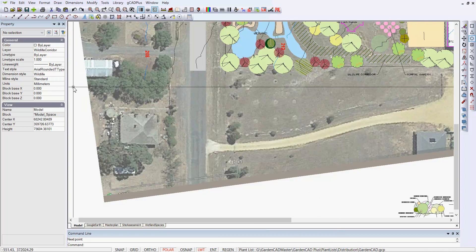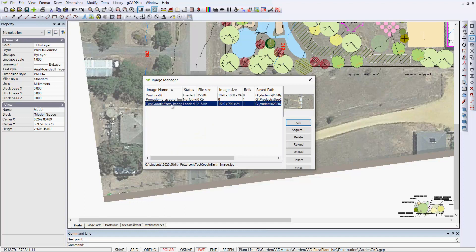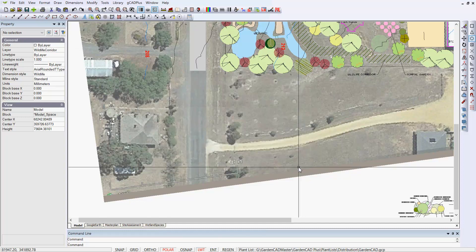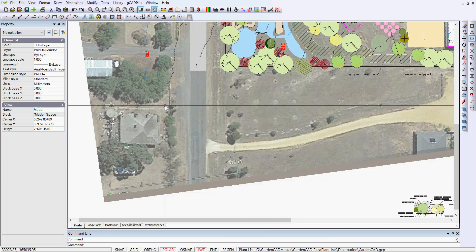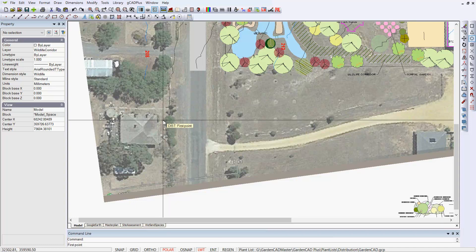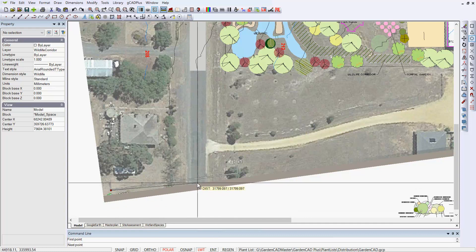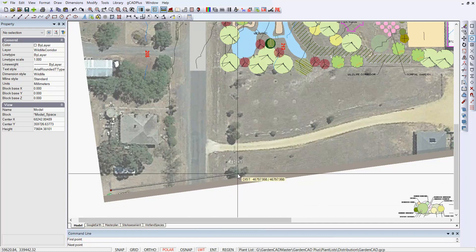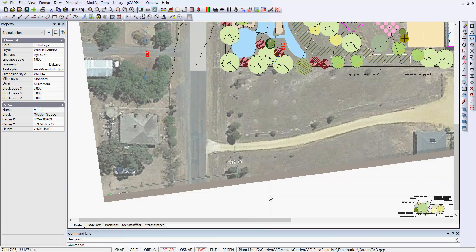The image will then appear if you go to Format and Images here. So here's the Google Earth image in this particular development. What you need to do is scale the image using the distance command — click from one side of the scale bar to the other. Remember that this is in the metric system, so it should read 47 metres, and that's 47,000 millimetres. When we click, it does — so we've scaled that image correctly.